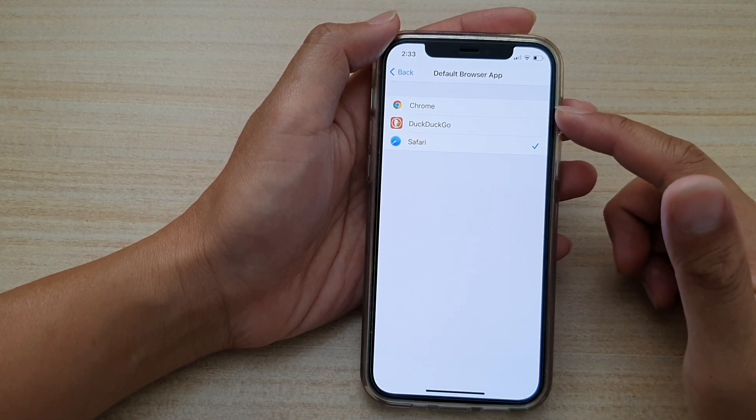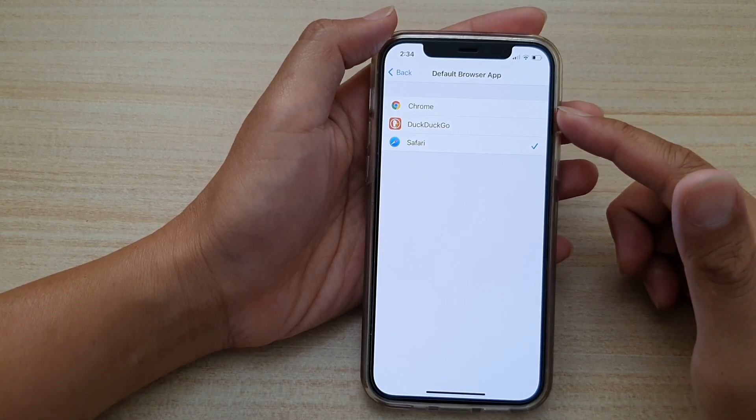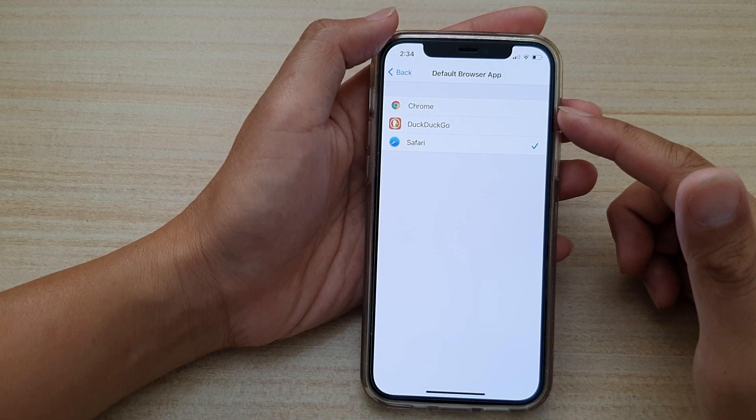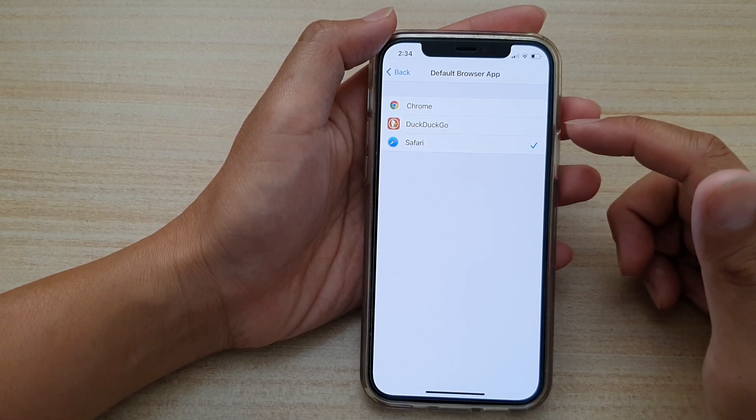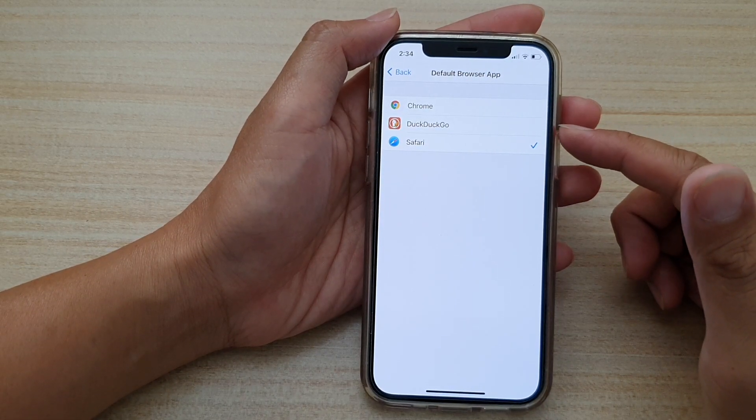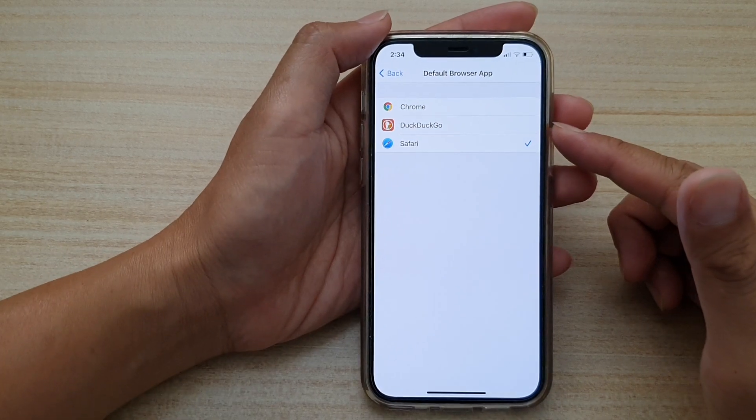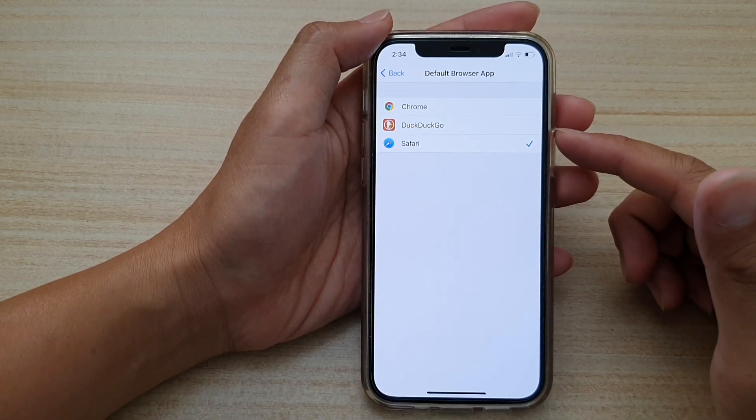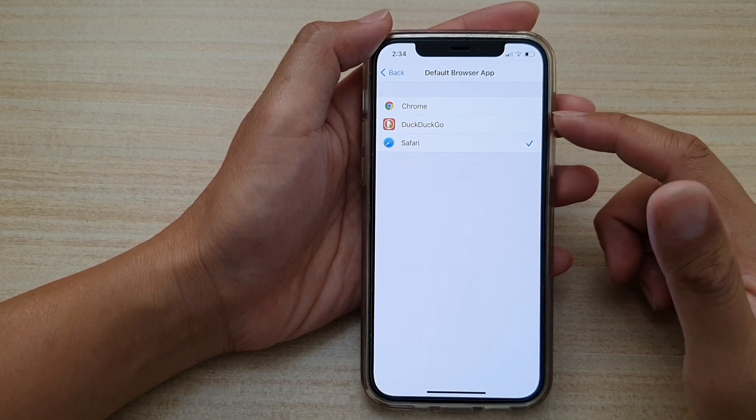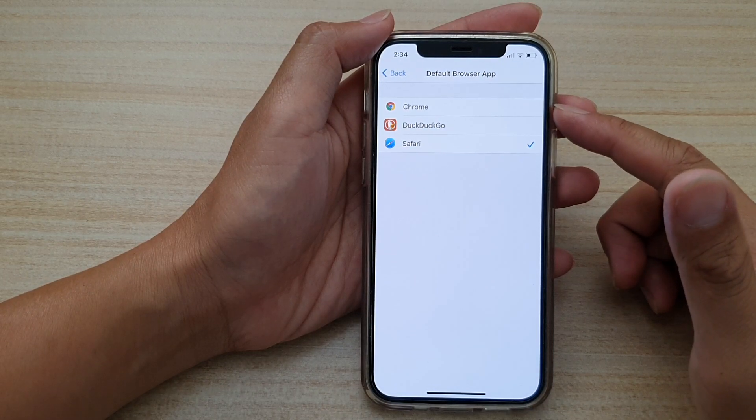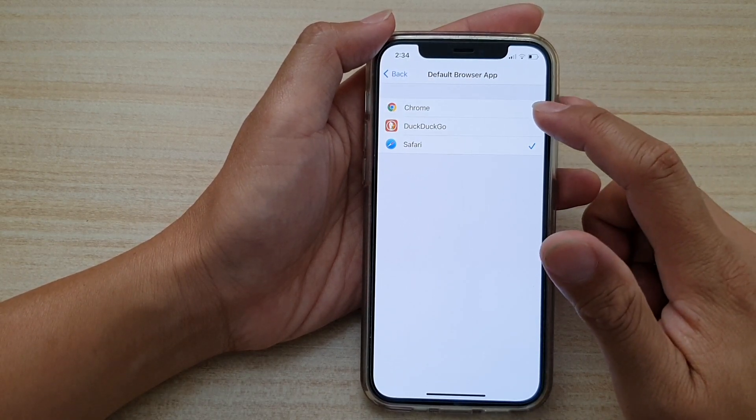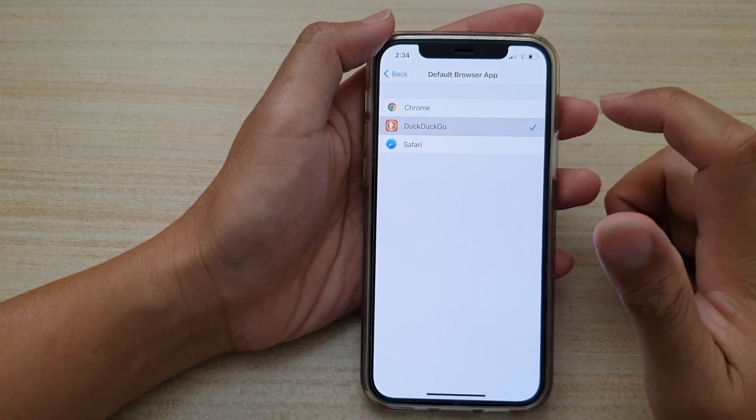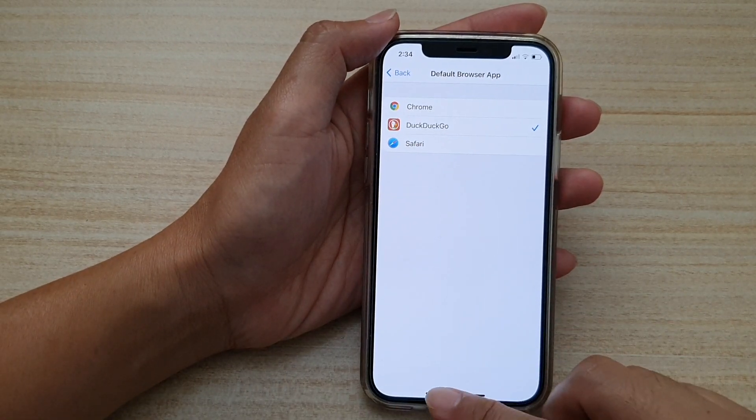Now I only have three in here, the reason being is because I only have installed Chrome and Duck Go. If you want you can install other web browsers as well and as soon as you install them it will become available for you to choose in this list. So I'm going to choose Duck Duck Go.